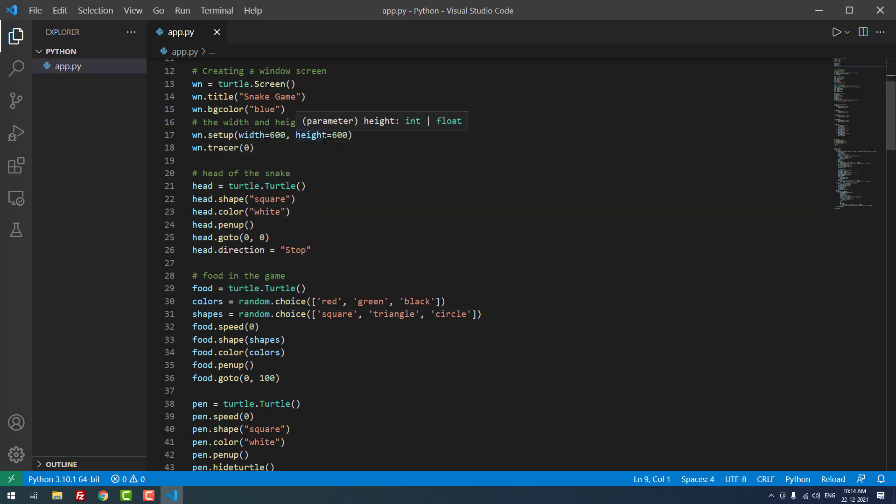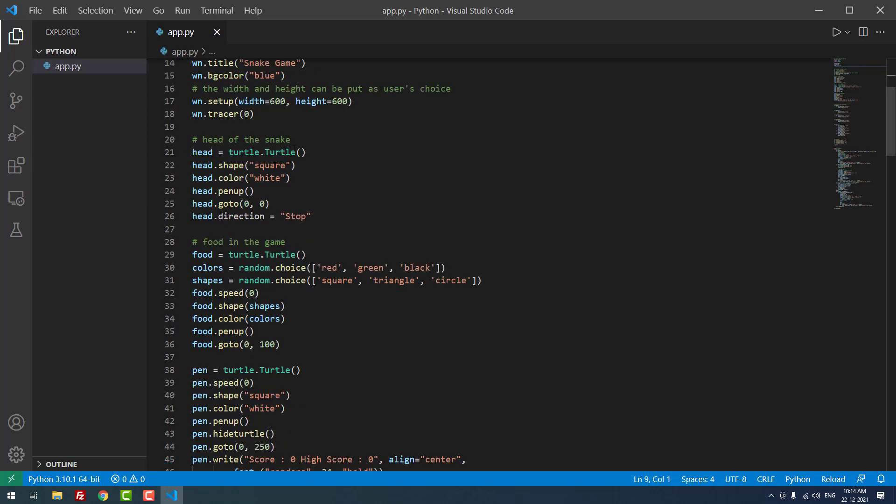We set head equals turtle.Turtle(), then head.shape. We're creating the snake head as a square. If you want, you can use a circle or any other shape.